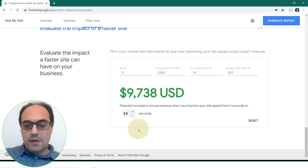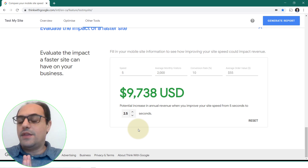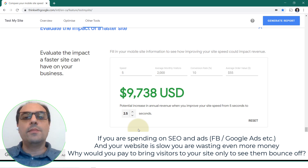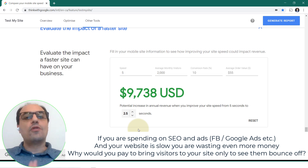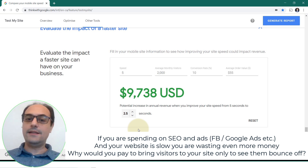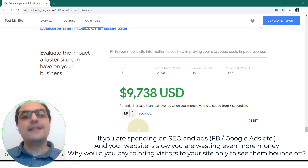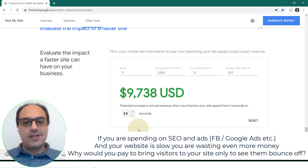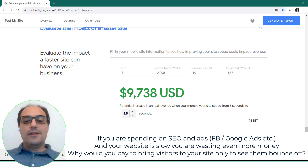Just by reducing the webpage loading speed from five to 2.5 seconds. Think about all the money you're spending on SEO, think about all the money you're spending on advertising, and think about why your conversion rate isn't improving. It could be because your website is slow — no one wants to wait, so people leave without buying.